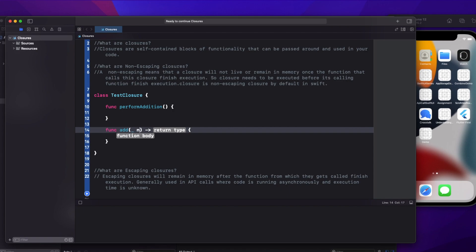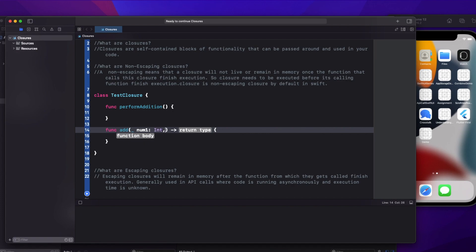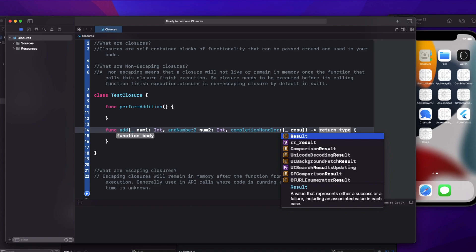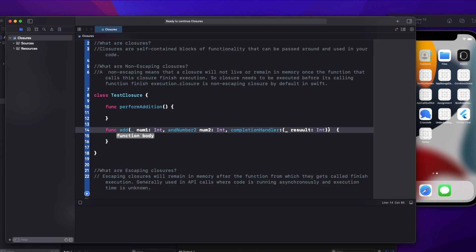The add function will expect two parameters: number one of integer type and number two of integer type. This function has two arguments, and then it will return a completion handler block which will be of integer type — a result of integer type.